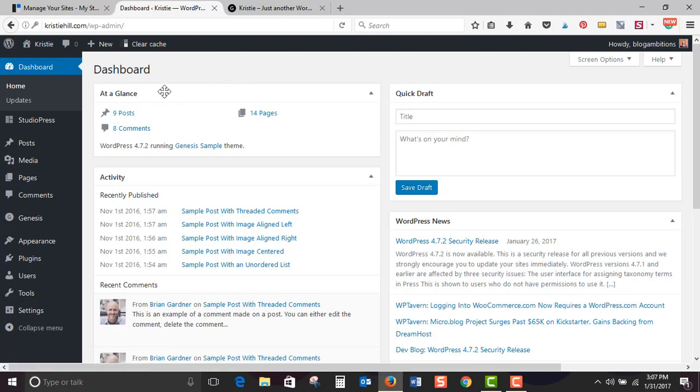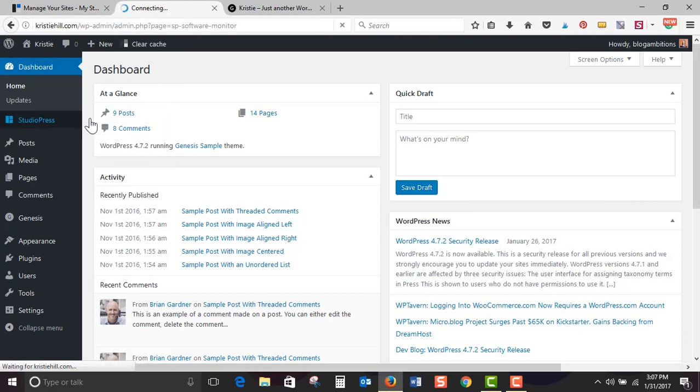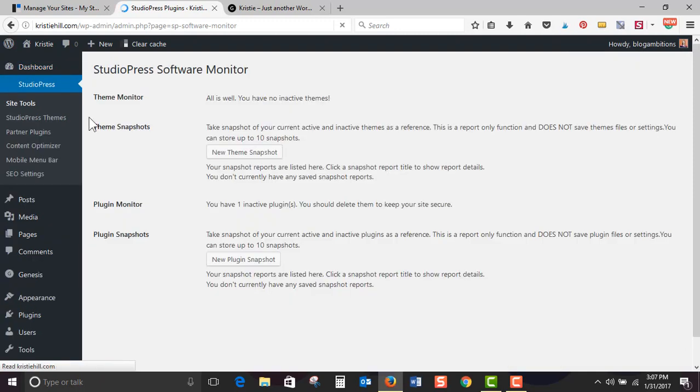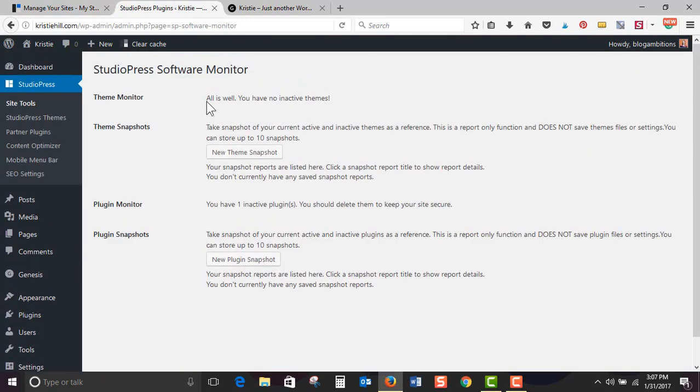All right, so something that's different, StudioPress, this tab right here is not in your normal WordPress settings. So let's go ahead and explore it. Site tools. Okay, so this is just kind of a snapshot. It's going to tell you what's going on with your site. We'll come check it out in a minute more.